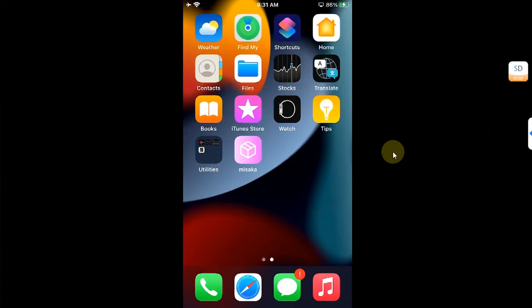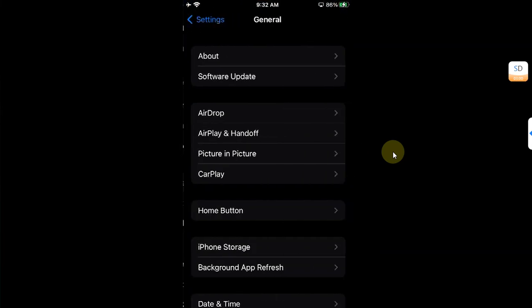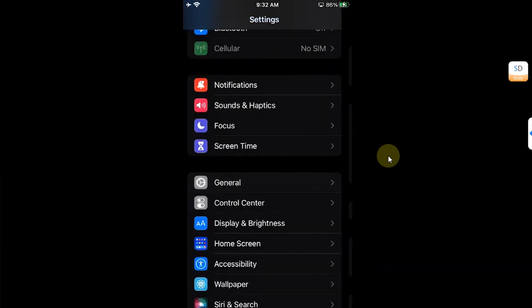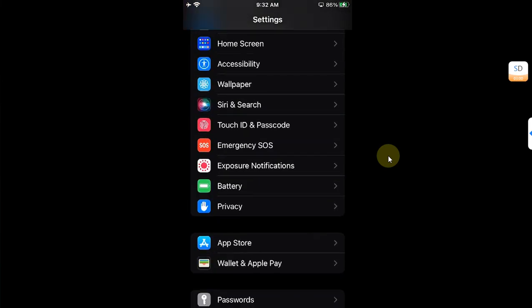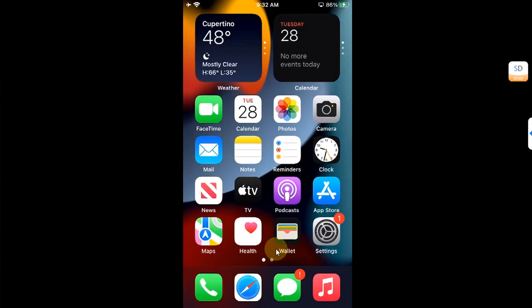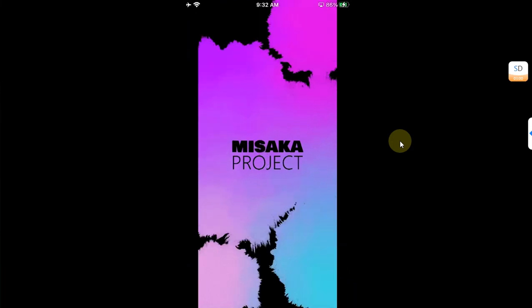Before you can open Misaka, go to Settings, then General, scroll down to Device Management, and trust the app. Make sure Wi-Fi is connected. If you are on iOS 16, go to Settings, then Privacy, scroll all the way down, and turn on Developer Mode. After that you will be able to open the app.